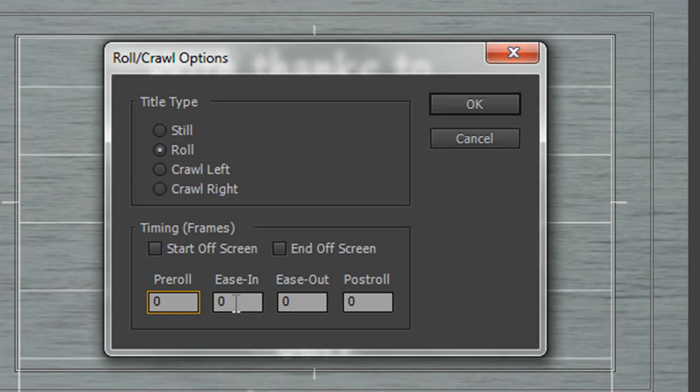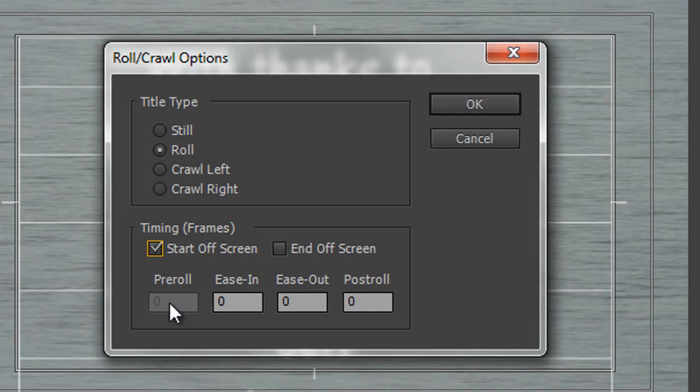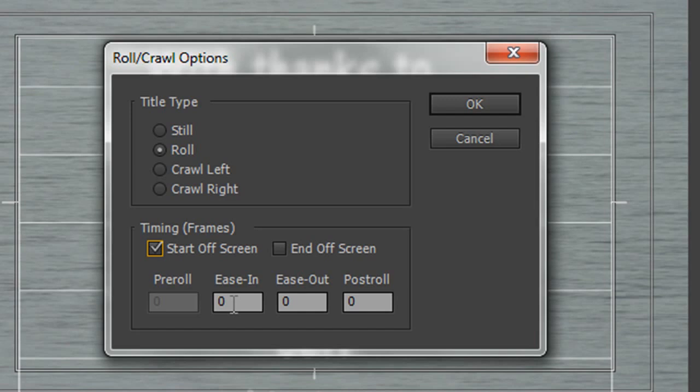We could also say that we want them to ease in. So in other words, they don't start at full speed, but they start coming on screen slowly. Equally, we can say that we want them to start off screen altogether, and I want mine to start off screen. I don't want them to start on screen, so I click start off screen. I don't have a pre-roll, because clearly they're going to start off screen anyway, but I do have the option to ease in. But again, I don't like to do ease in, because if things start off screen, you want them to start coming onto screen at full speed. If they start coming onto screen slowly and then speed up, you'll wonder what on earth's going on.